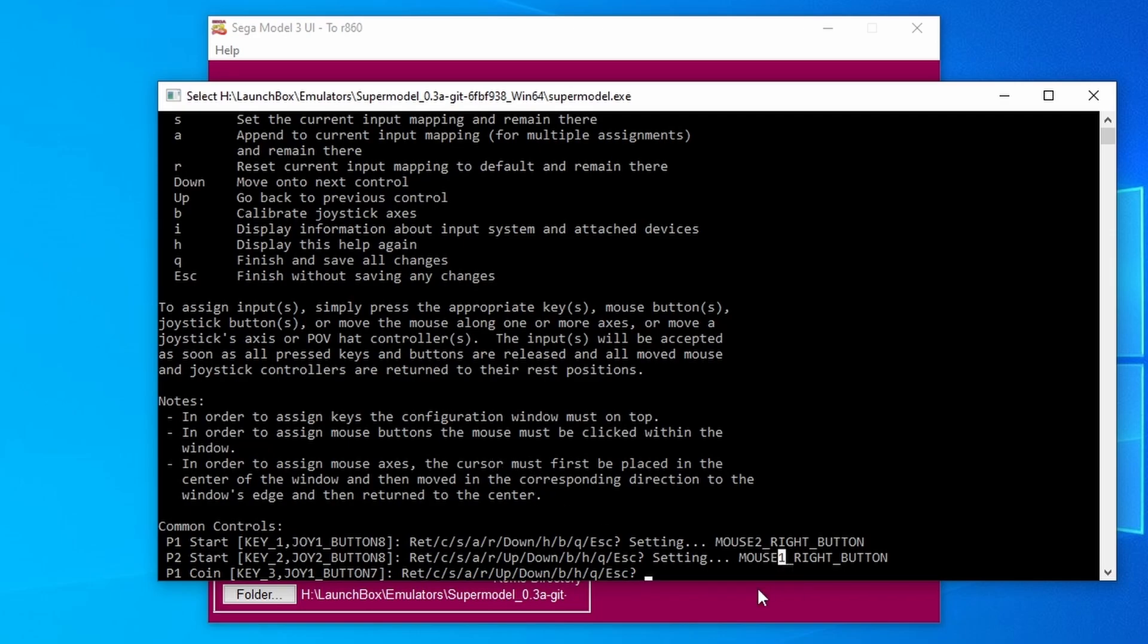These numbers could be completely different for you. They could be 3 and 4, 5 and 6, or 7 and 8. Just make a note of which one is on your left, which one is on your right, and which numbers they correspond to.